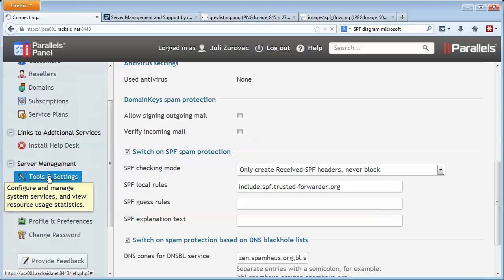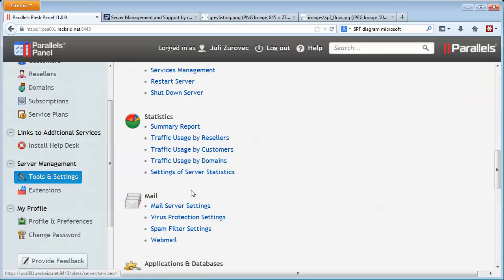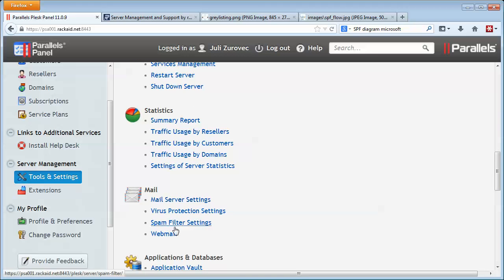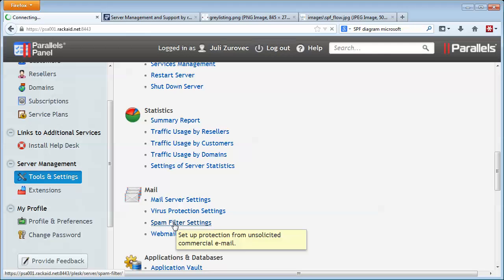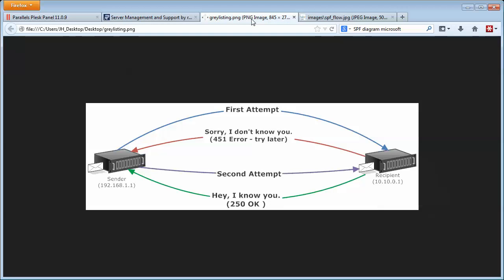The other thing I want to talk about is graylisting. If you go to your spam assassin settings, spam filter settings, you'll see here switch on server-wide graylisting. Graylisting can cause some problems, but it also can block a lot of spam, and here's how it works.